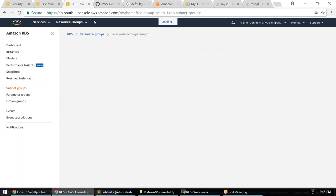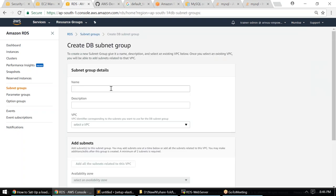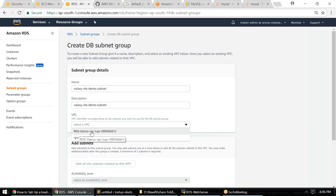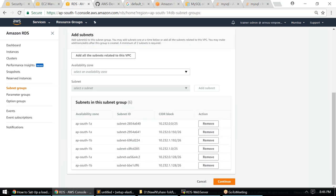The next thing is subnet groups — in the network layer, where do we want our RDS instance to reside. It's always good to have a VPC built before you come here so you can select the right values. Go ahead and click on Create DB Subnet Group. I'll name it 'valaxi RDS demo subnet' and select my RDS demo VPC. I only want to add the private subnets.